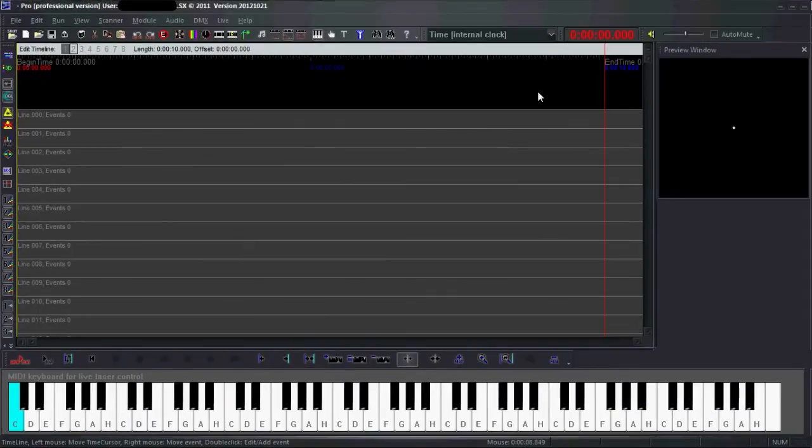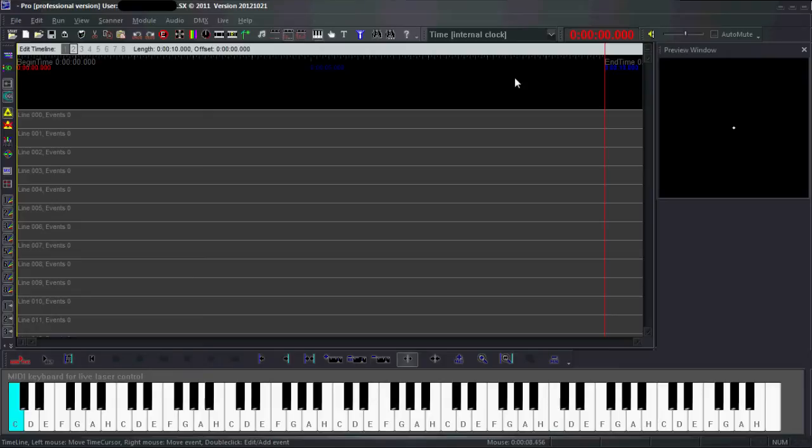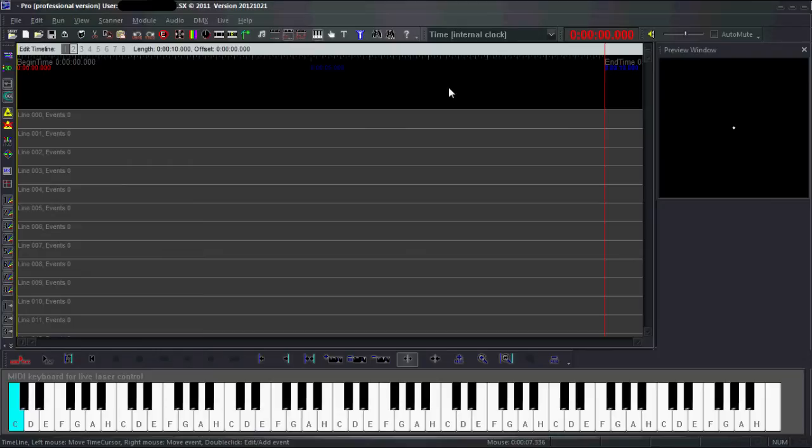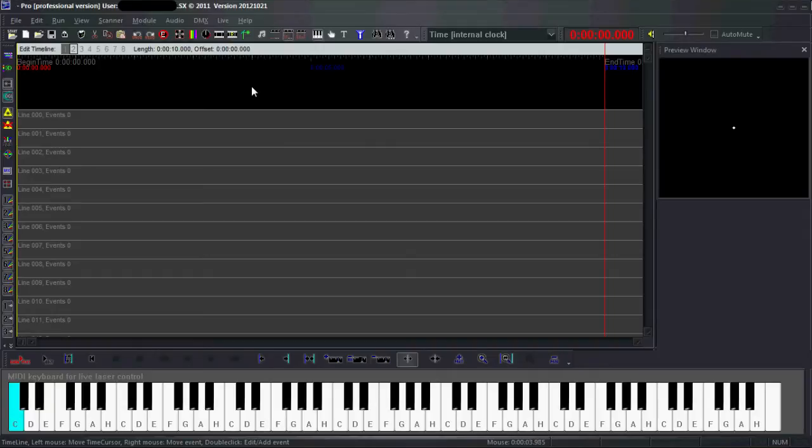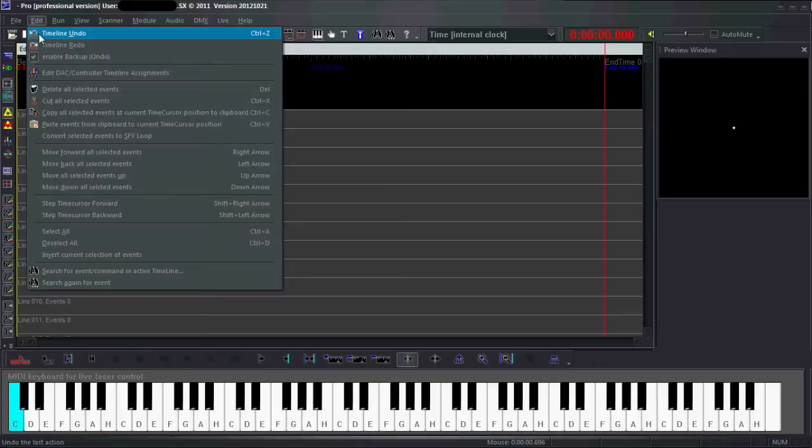So when you acquired a license file, when you start up the program you will hopefully get the following window. This is the standard LXX timeline. Get used to this window because you will see it a lot. The first thing you might want to do is to assign a controller to the program. To do this, go to Edit and go to Edit DSC Controller Timeline Assignments.